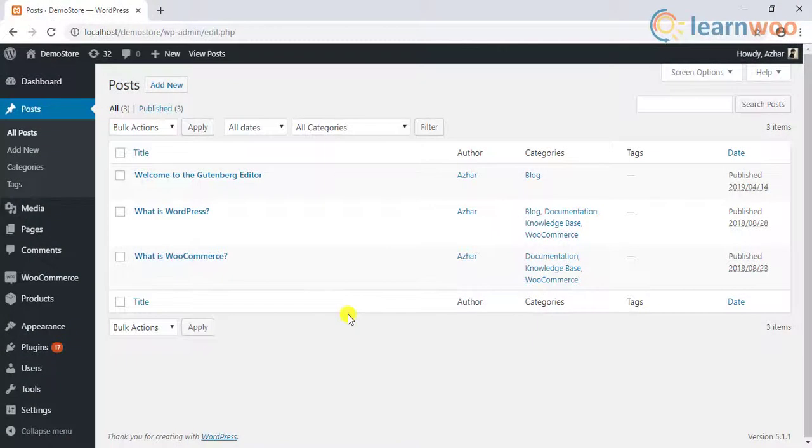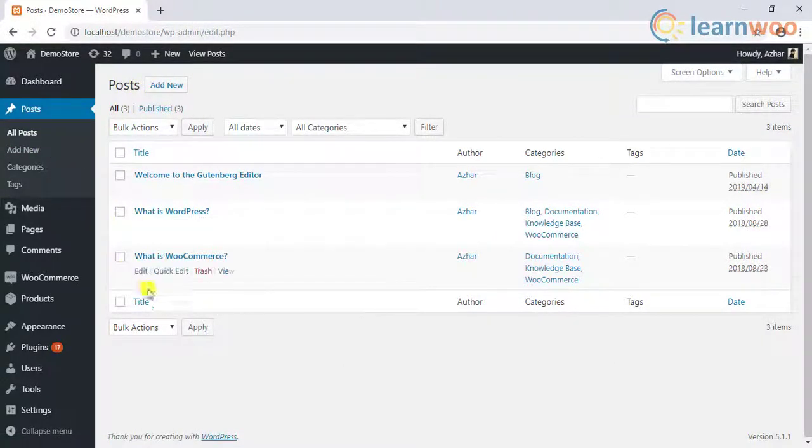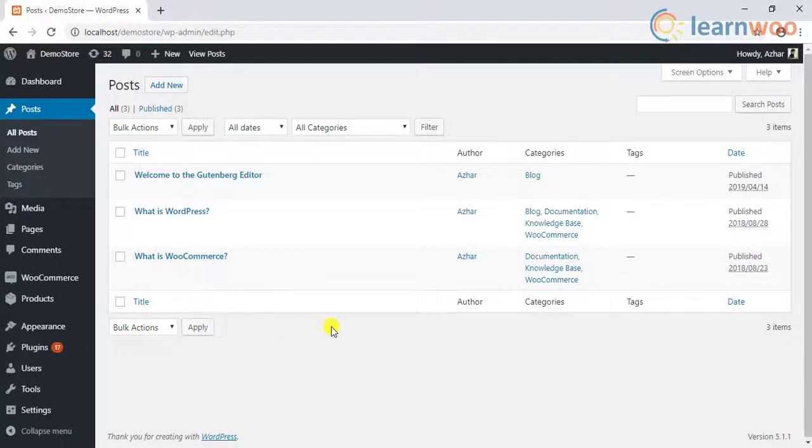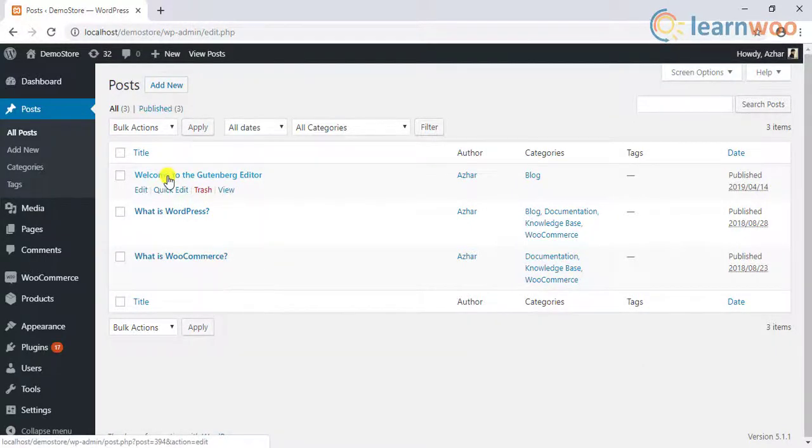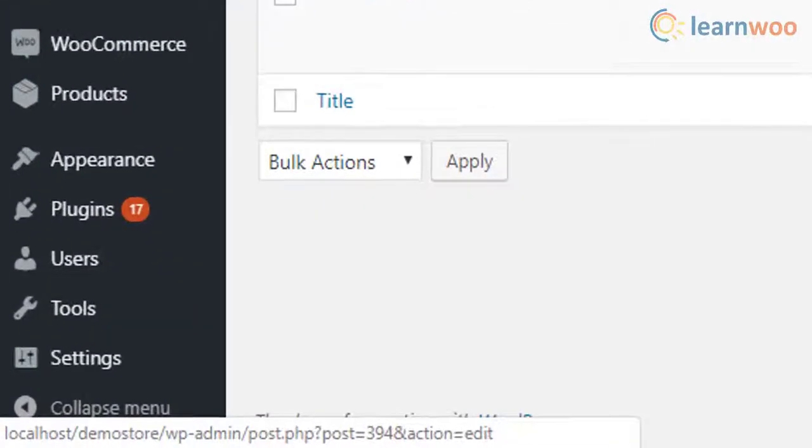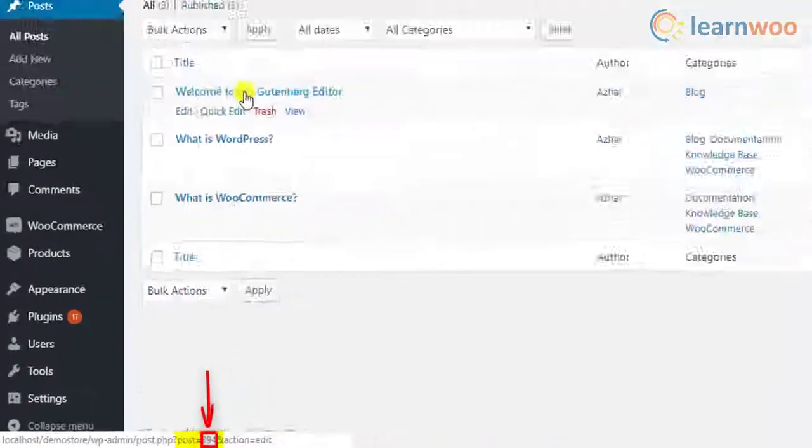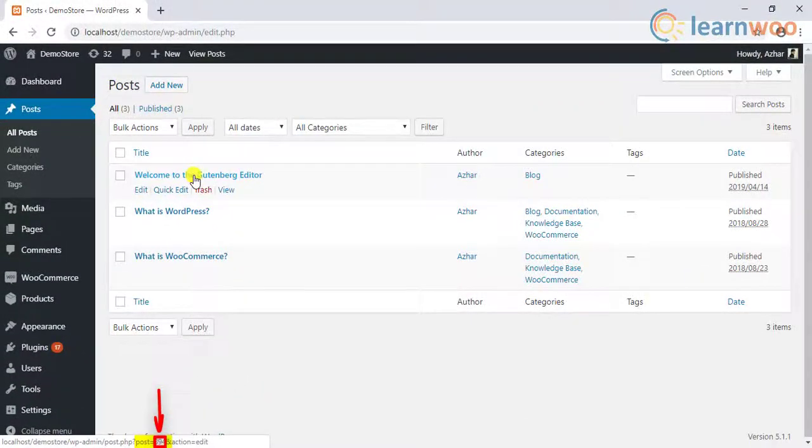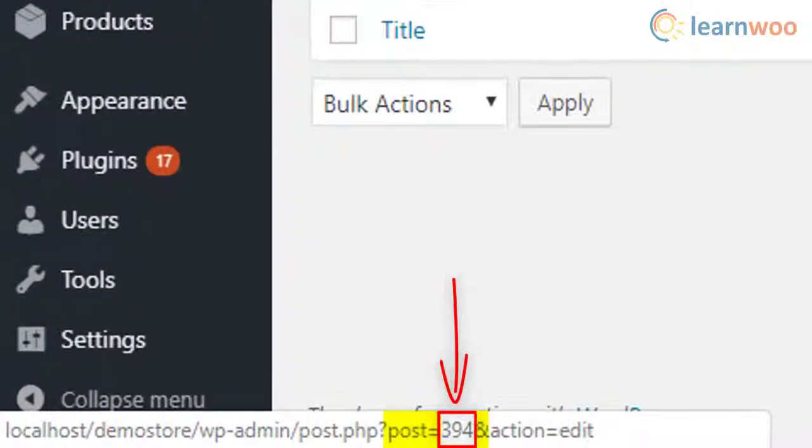The easiest way to find the post ID is in the WordPress posts dashboard. This dashboard shows all the WordPress posts in one place. To find the post ID of a particular post, you can simply hover to the desired post and see the URL overview at the bottom left corner of the page. You can notice the post ID between the text post equals and the ampersand symbol. In this case, the post ID for the WordPress post titled Welcome to Gutenberg editor is 394.